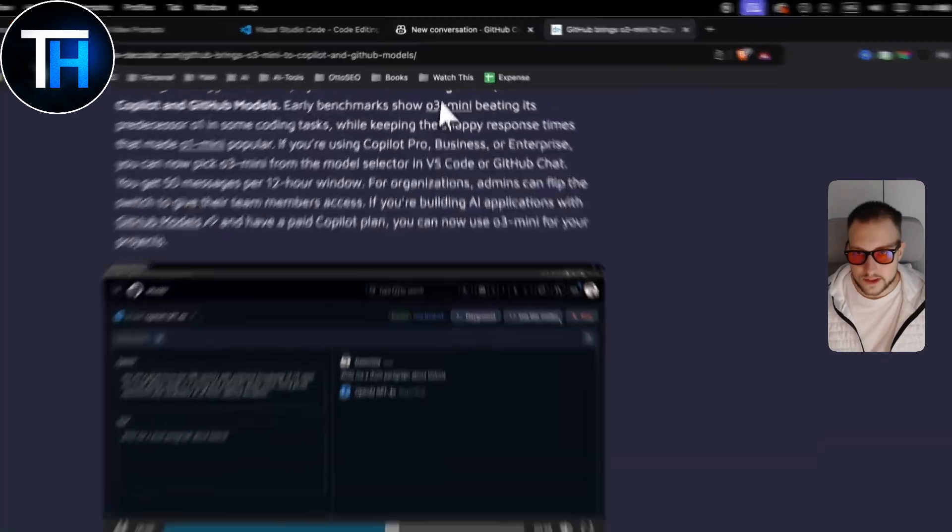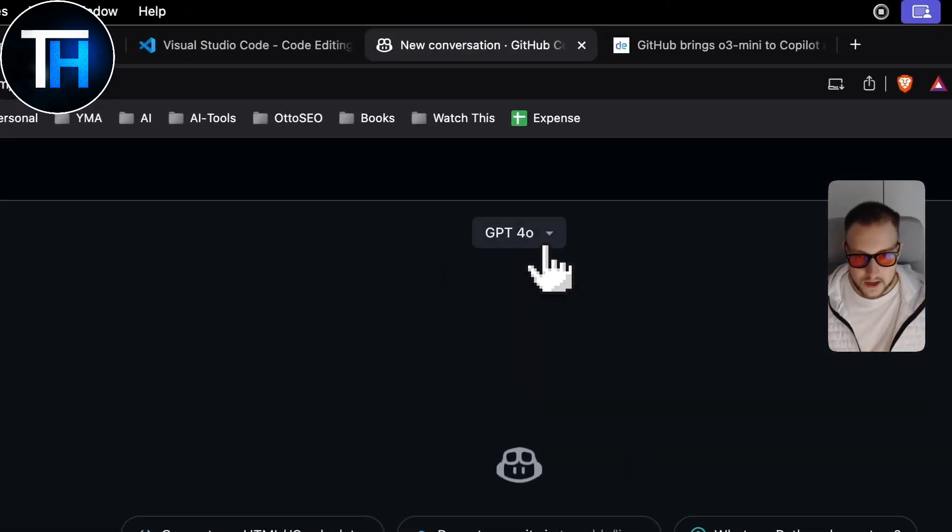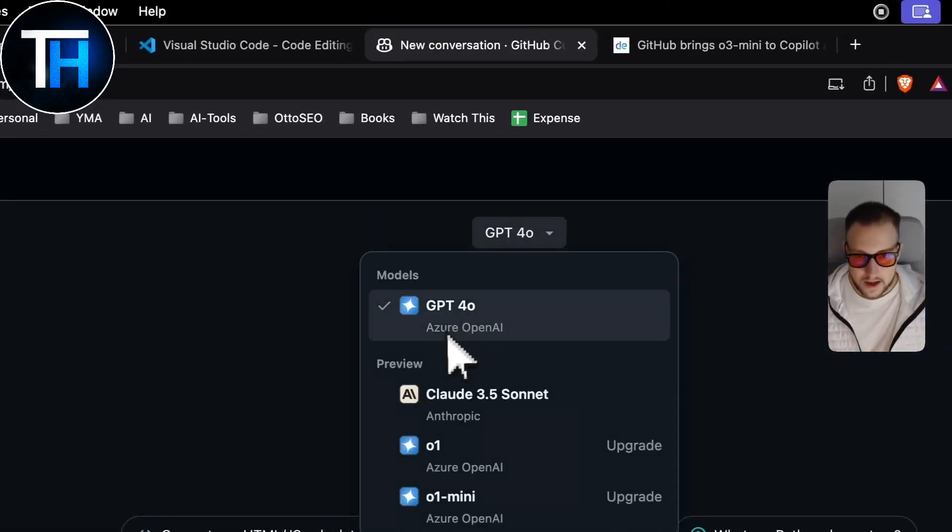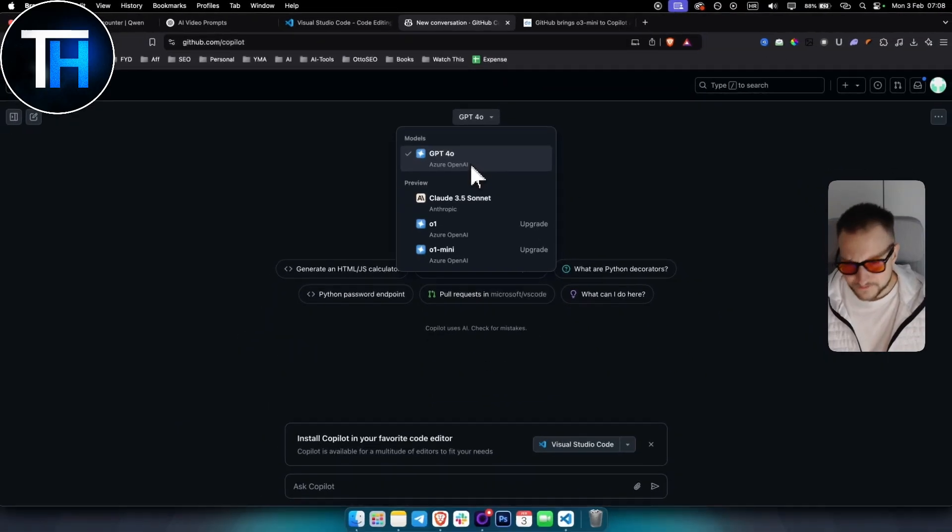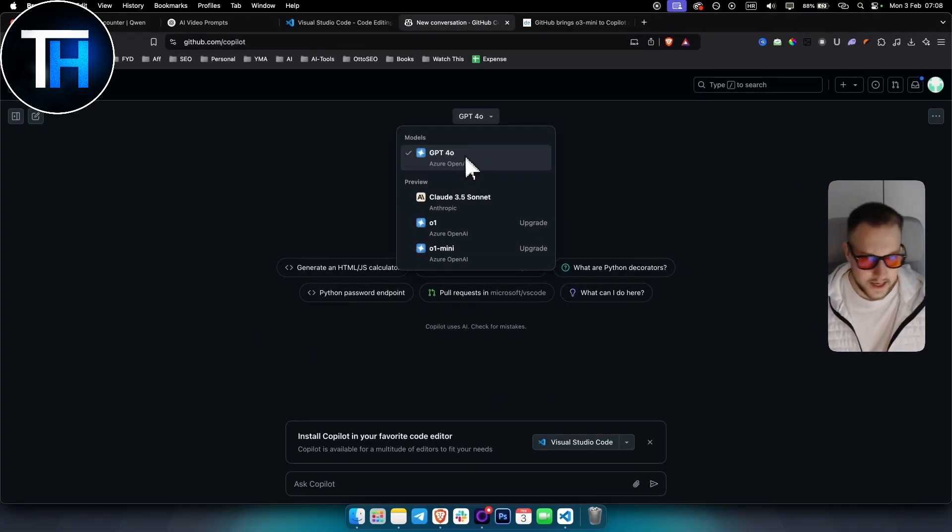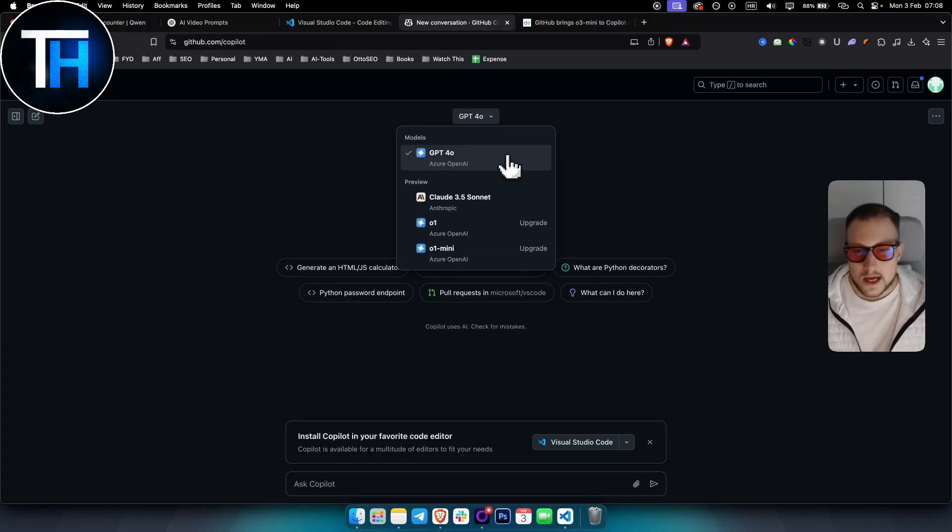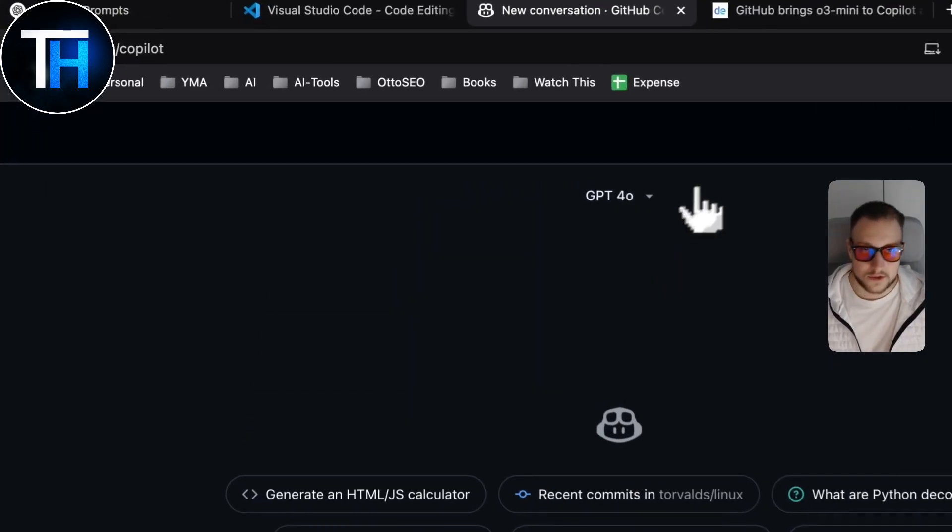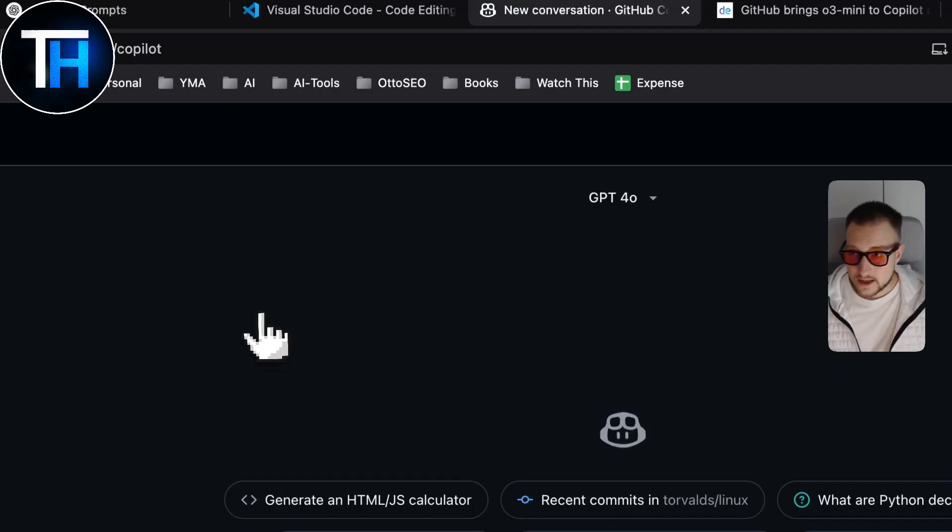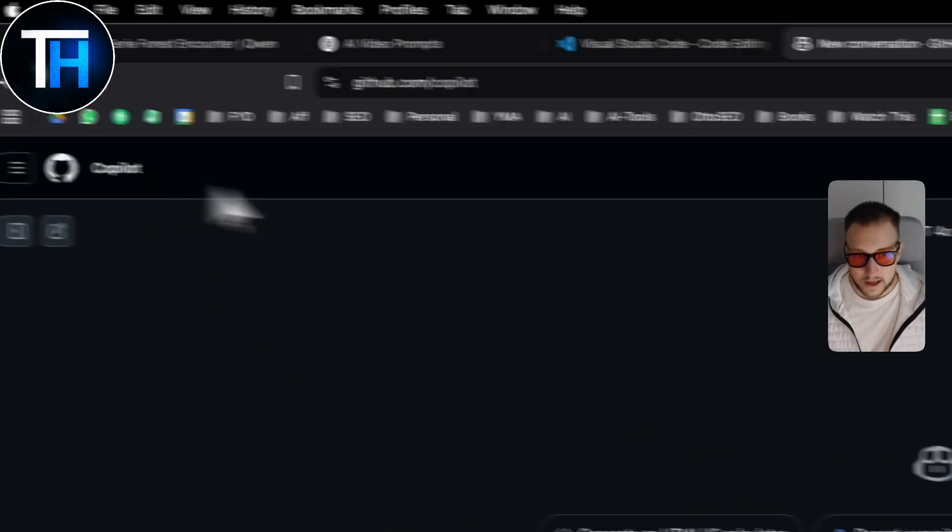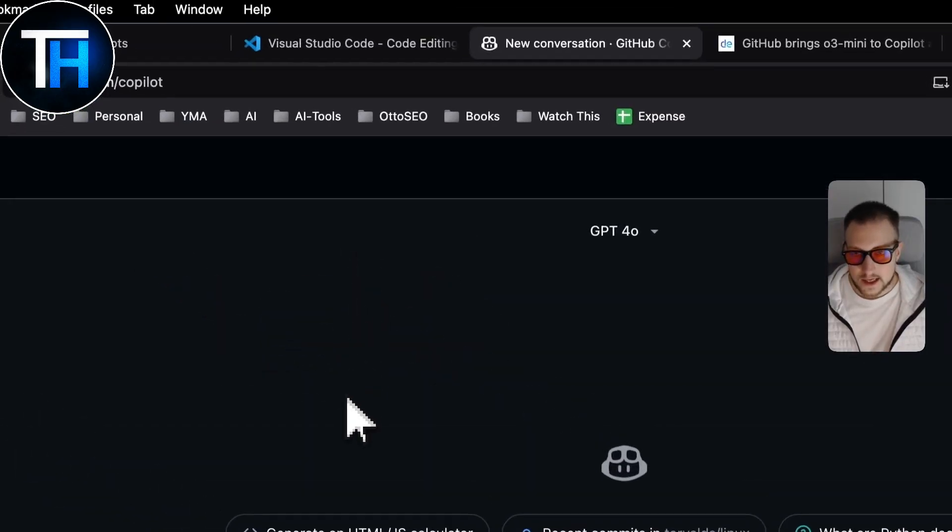Now obviously here you will have 4.0—this is just for the free version. So again, if you want to use free version you will have 4.0 always, which is really great still. But yeah, if you want to use o3 mini you will need to pay for GitHub Copilot.